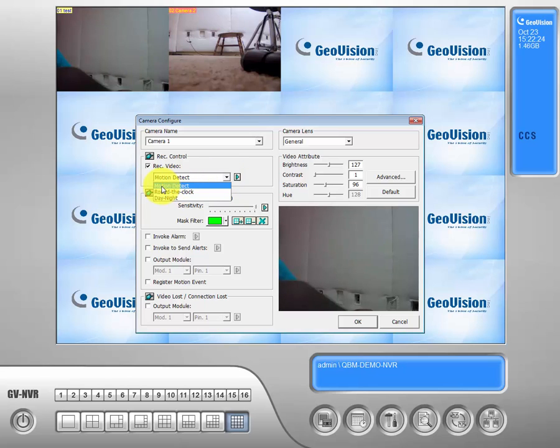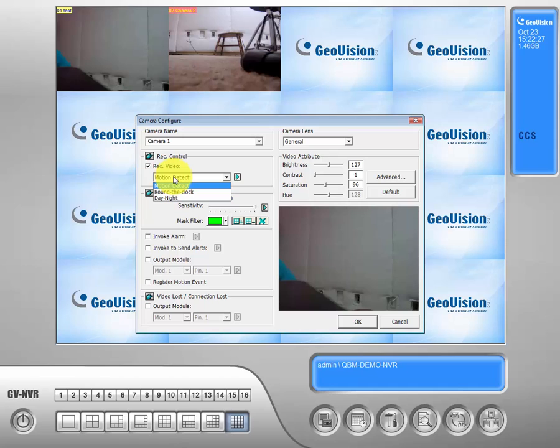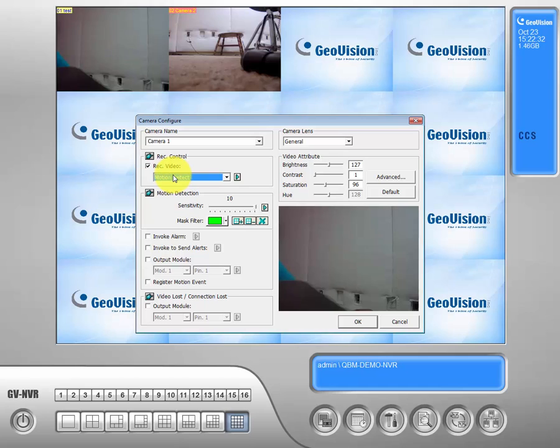Motion detect, round the clock, day and night. We typically leave it on motion detect so that we can save footage and it's easier to find events where something actually is happening within your view log.